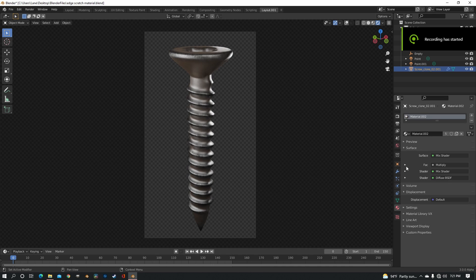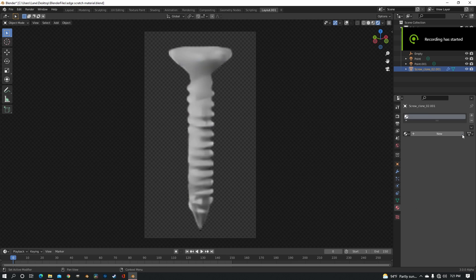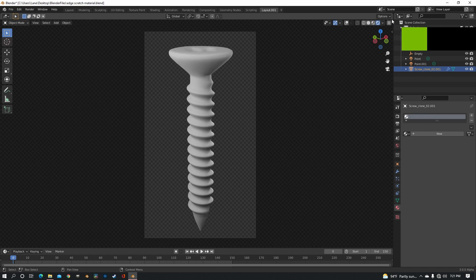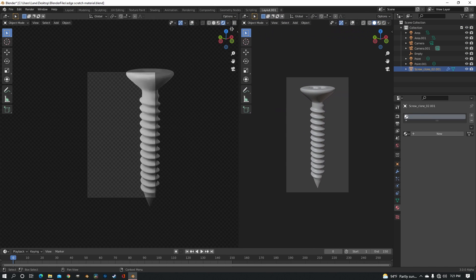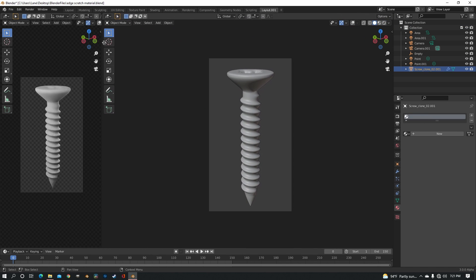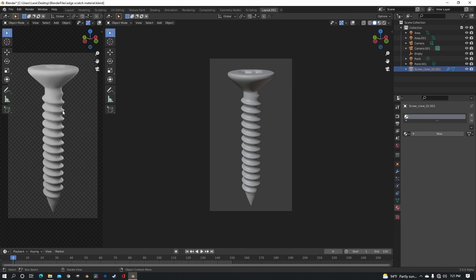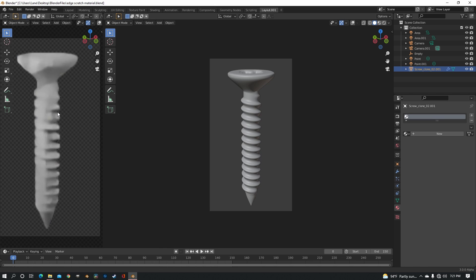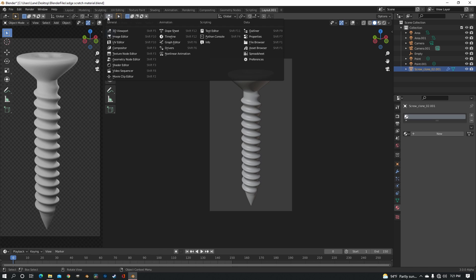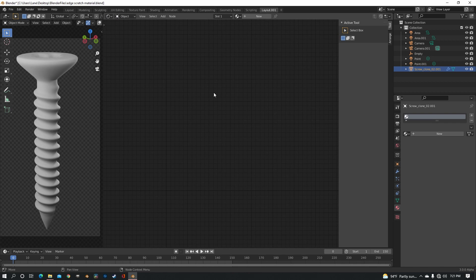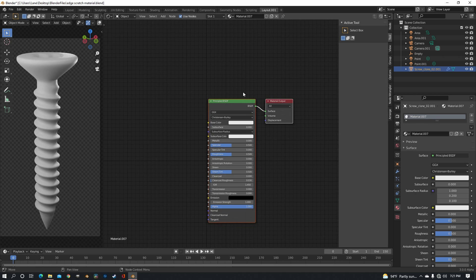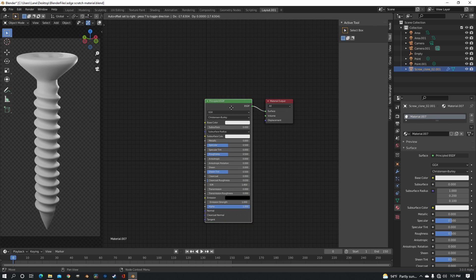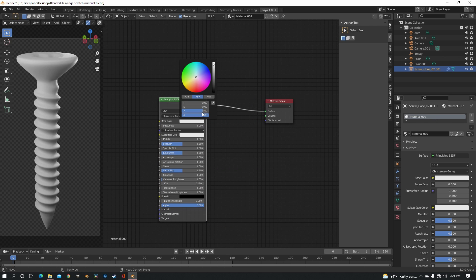So to start off I'm just going to remove this material and then split my view over so that I can see the screw and then change this side to the shader editor. We just want to make a new material and keep the principled.